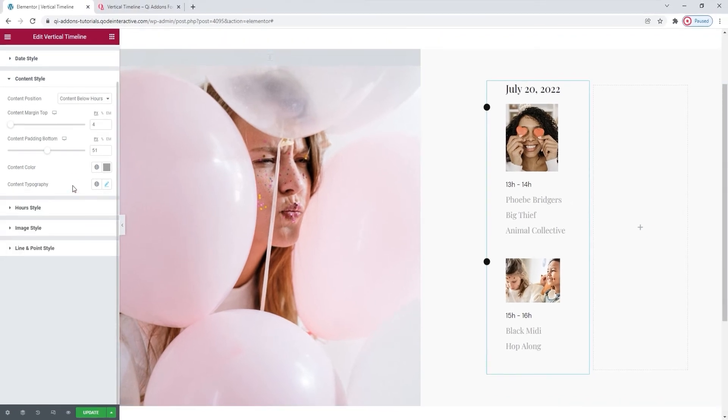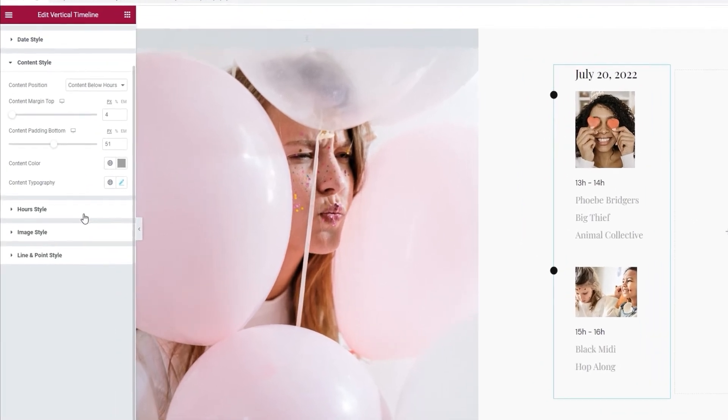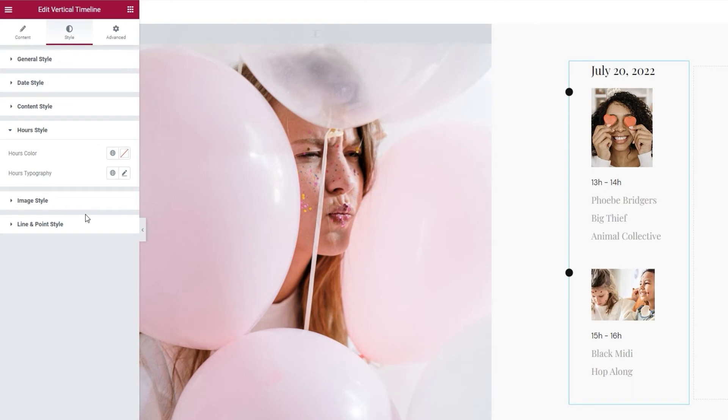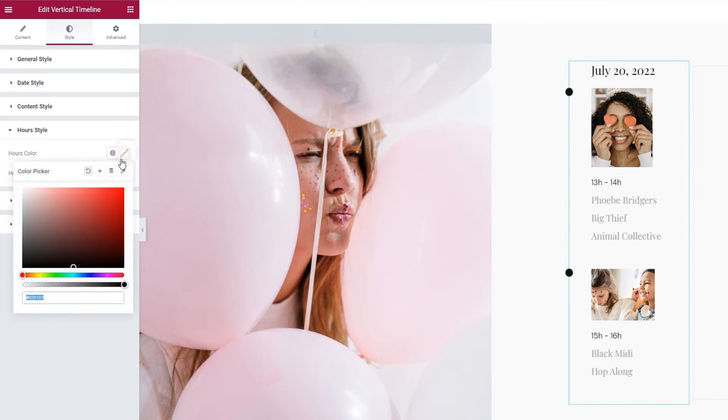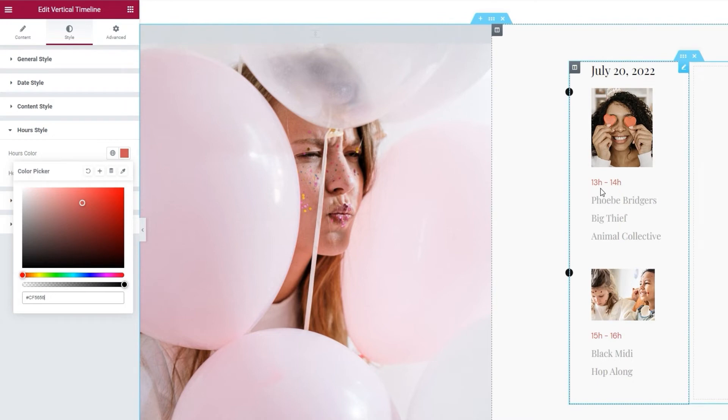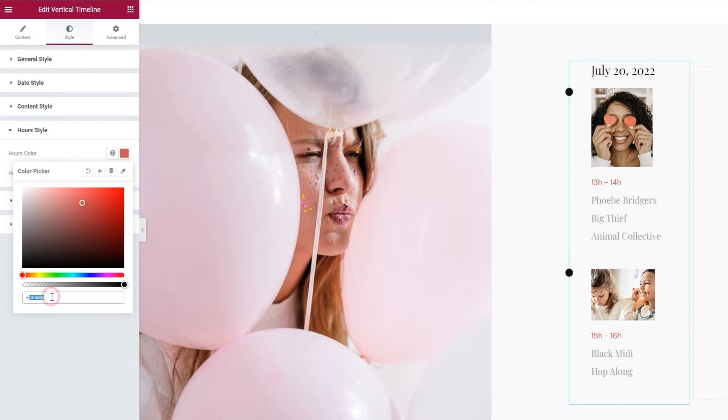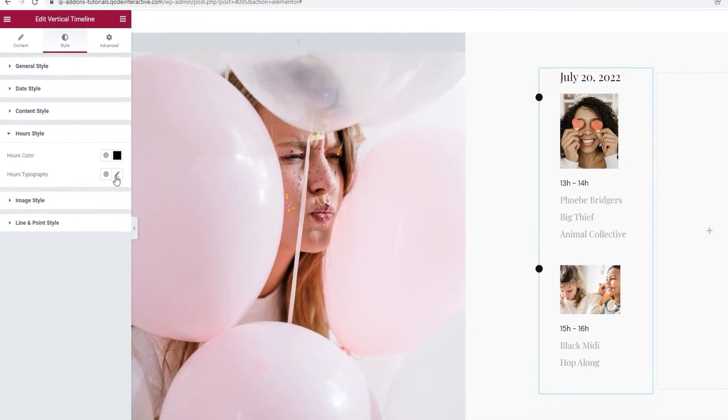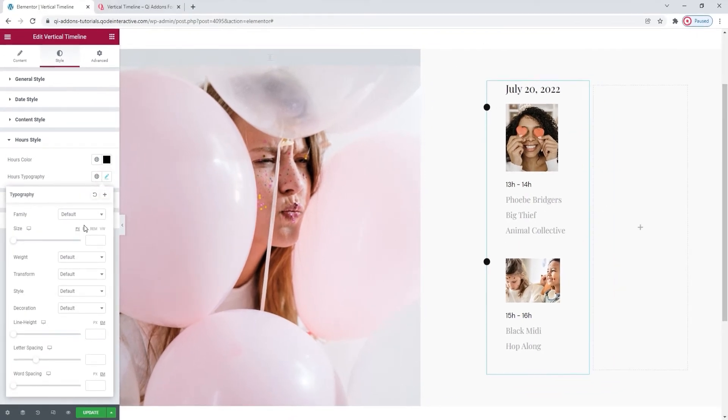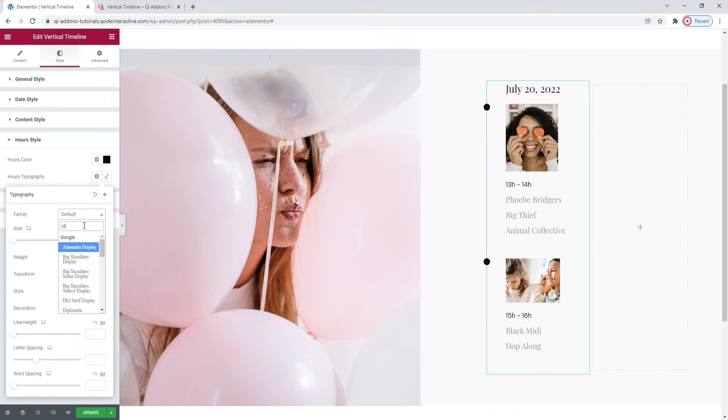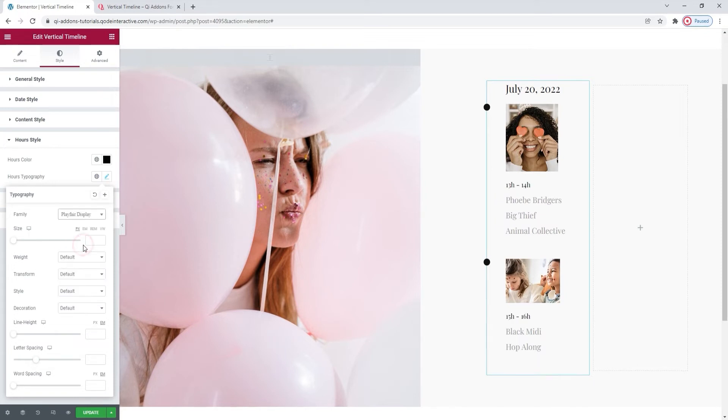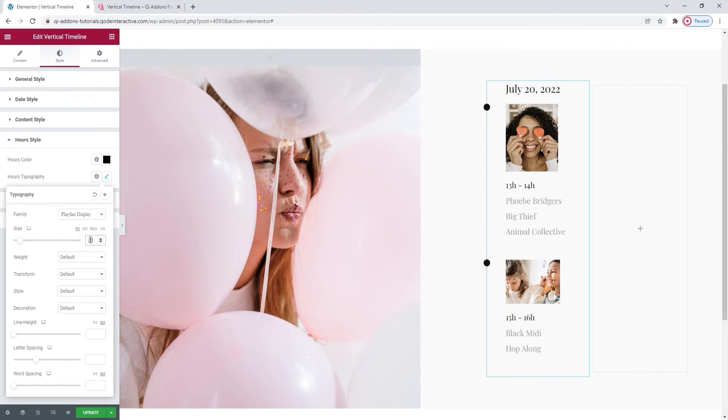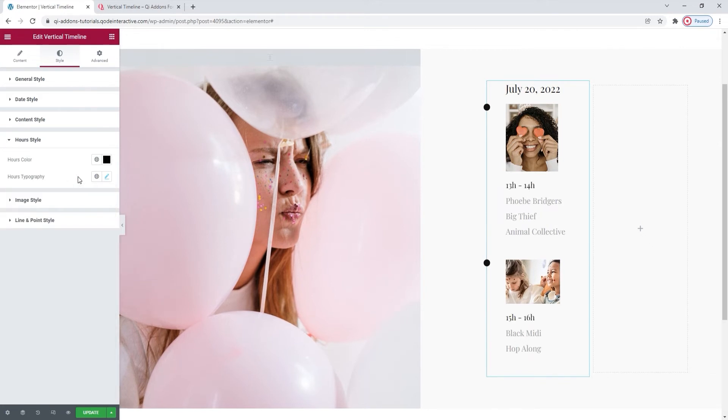The next section of the options is for the hours style. With the options here, we can easily change the color of the hours, or whatever other value you set in your timeline. I'm going to set plain black for this. Then we have another set of typography options. These ones for the hours. Again, I'll quickly make adjustments I need. So, the font family, I want it to match the rest of the text content. And I'll change the size to match as well. And that's it. Both for the typography and the hours style section.